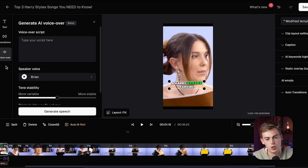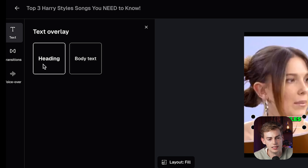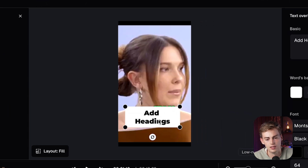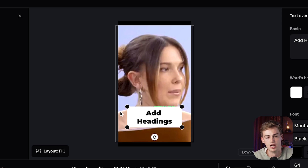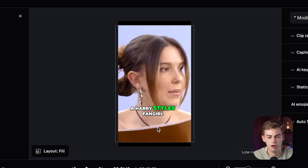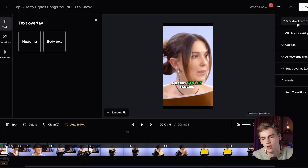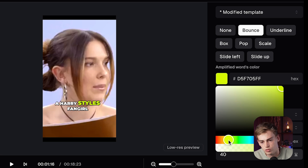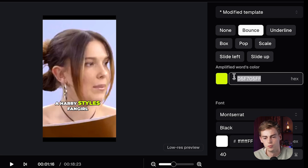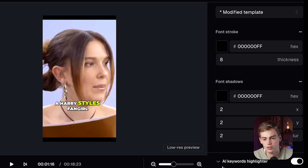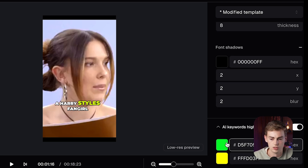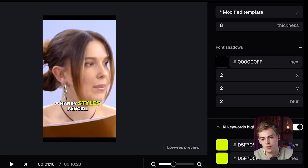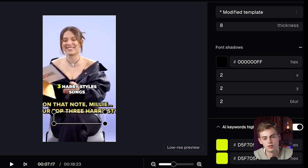What you could also do is generate a text part — like a heading — and add in a heading right here where you say 'Millie Bobby Brown is a Harry Styles fangirl,' which could also be used as a thumbnail. I already like the way it looks, so I'm not going to do that. I also want to change the captions and change the amplified word color to something more yellow. I'm going to copy this color code, scroll down, and change it to the same yellow. Now all of our highlights are the same type of yellow.